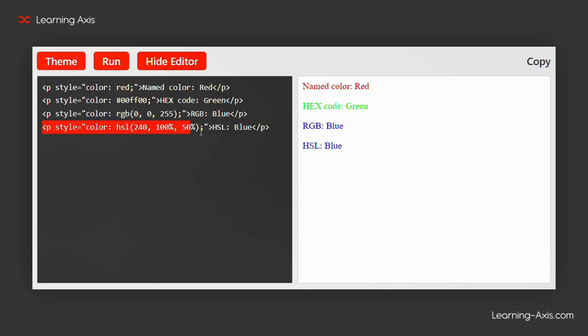This paragraph uses an HSL value to display blue. HSL stands for hue, saturation, and lightness. The hue here is set to 240, with full saturation and 50% lightness.